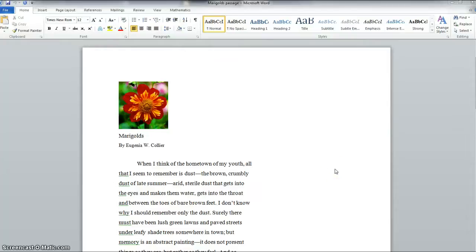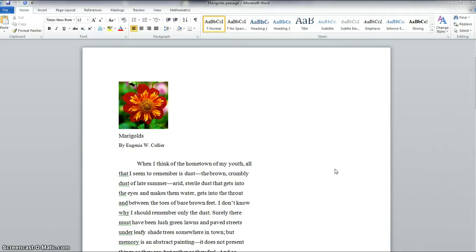This tutorial will show you how to use the review tools in Microsoft Word to mark text with your thoughts and ideas as you read. This is sometimes referred to as meta text or talking to the text or annotating text.